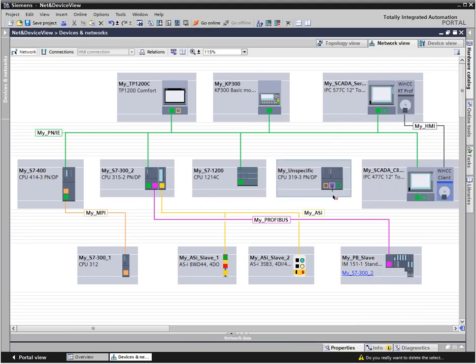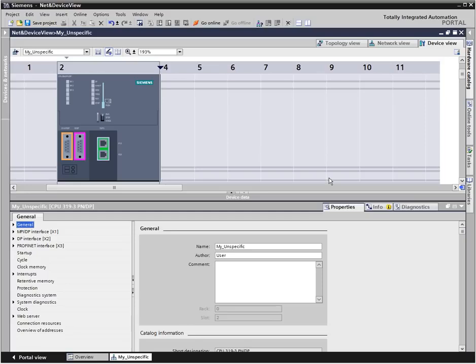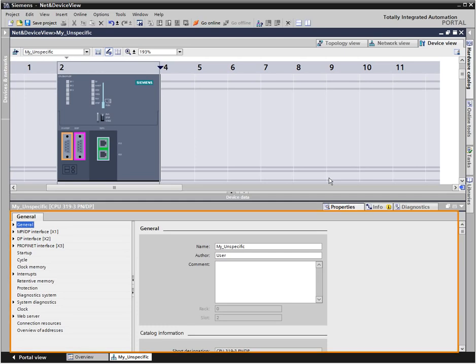The ports of the controller are connected with the respective network via simple drag and drop in the graphic net view. By double-clicking the controller, you go to the device view. This is where you have fast access to the changeable parameters in a context-sensitive way.